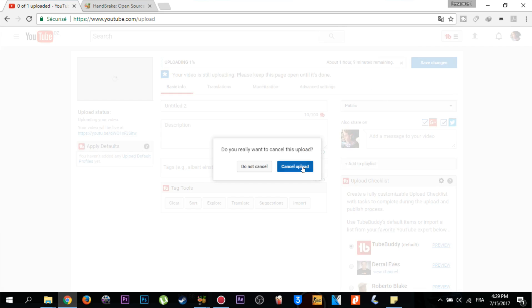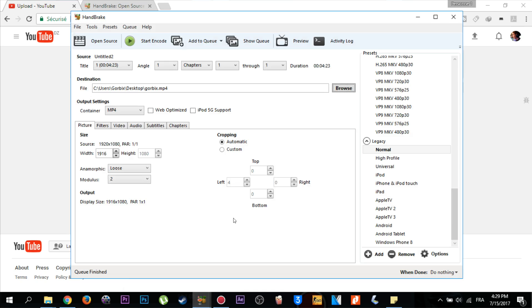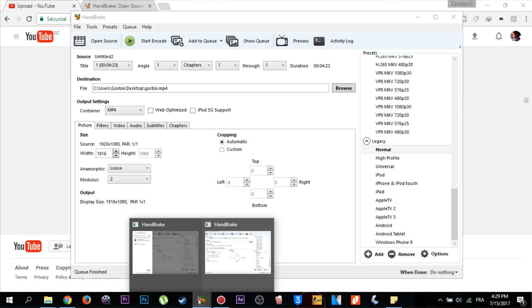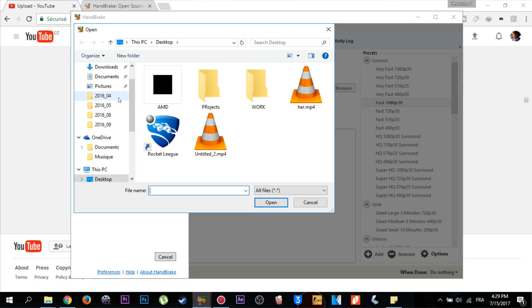Now I go back to our program Handbrake. I'm going to select the source or our video. I click on file, then click on this video which is named untitled_mark2.mp4. Click open. It's uploading to the program, so we wait.